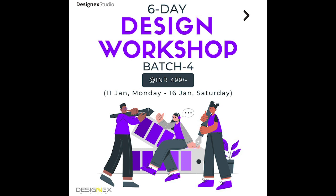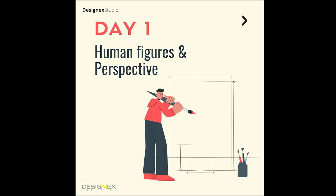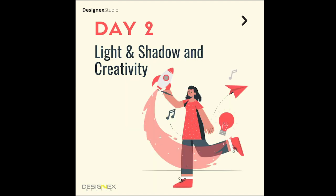Based on that research, we have finalized these particular topics for five days. On day one, you'll have videos on human proportions and perspective. On day two, you'll have videos on light and shadows and creativity.